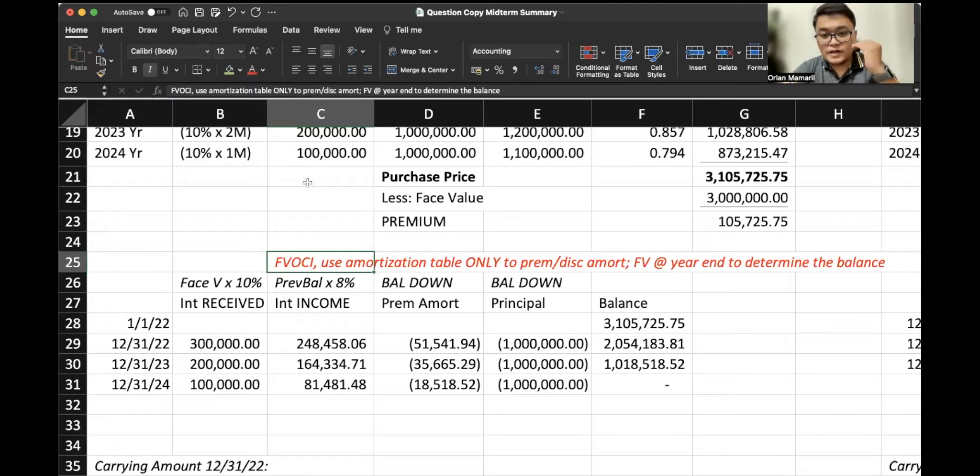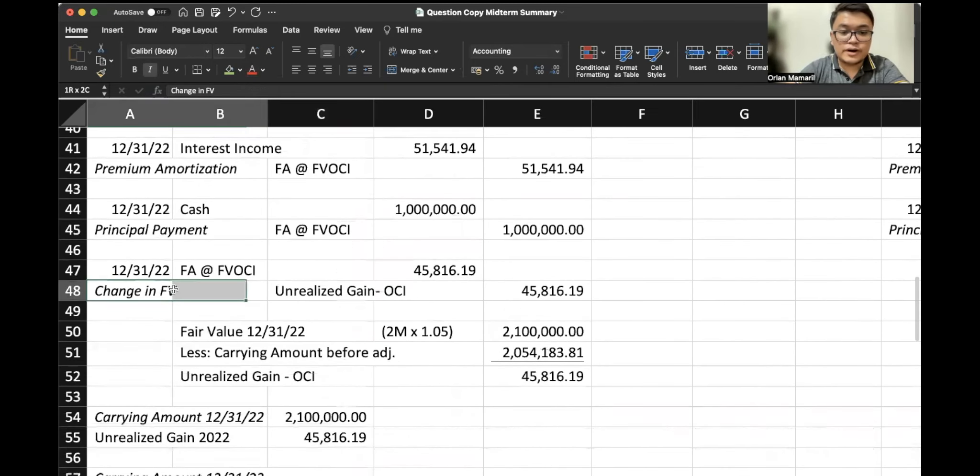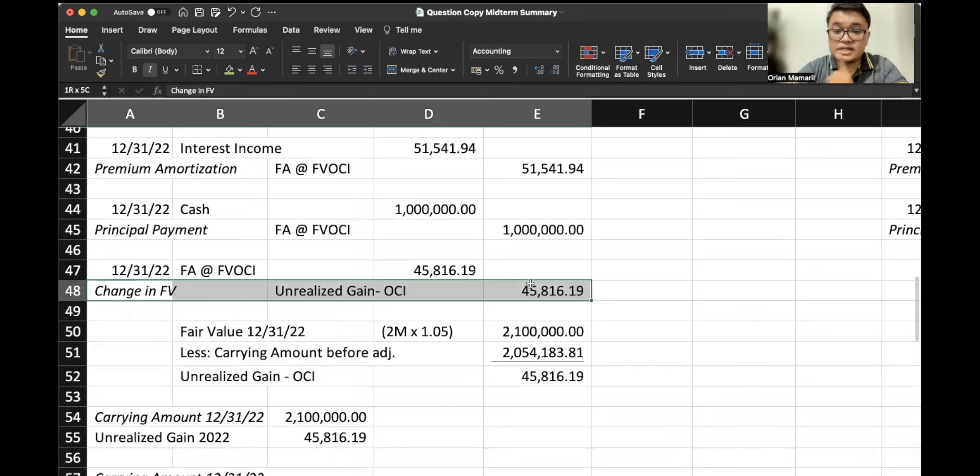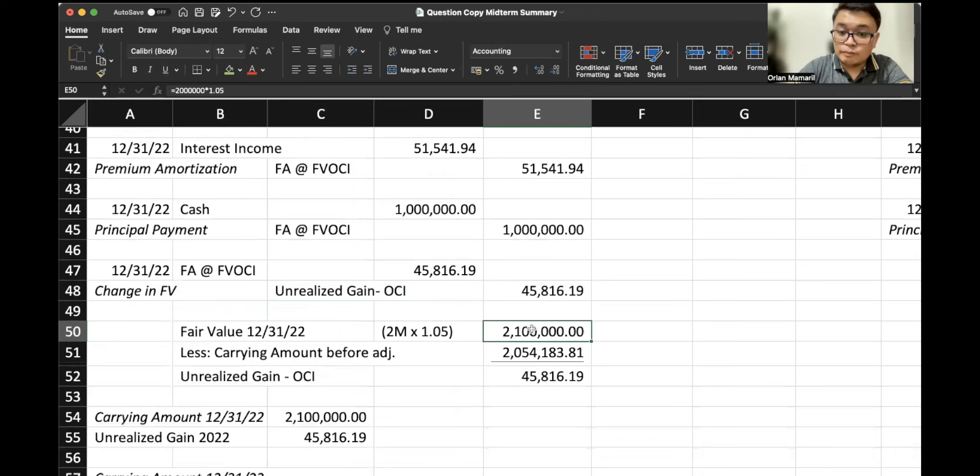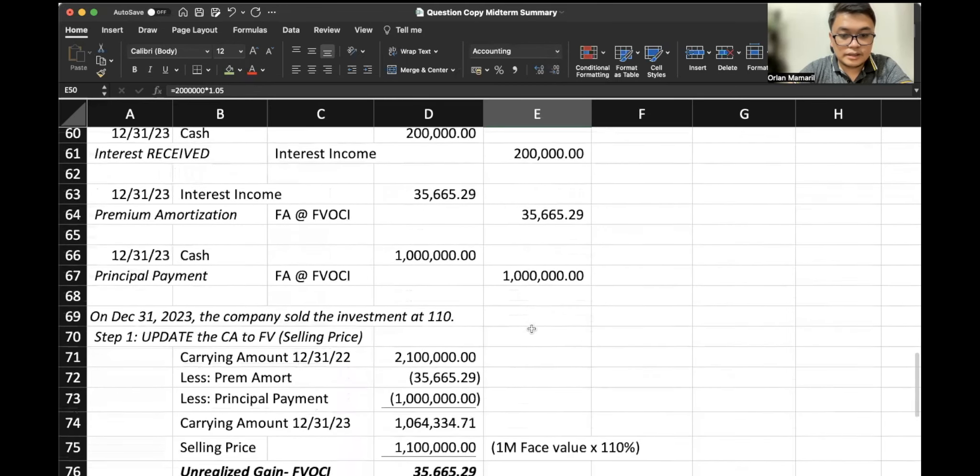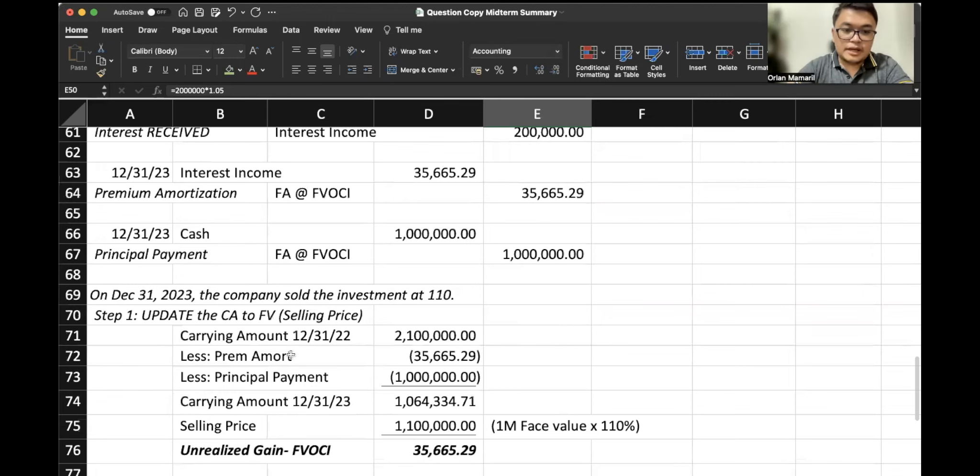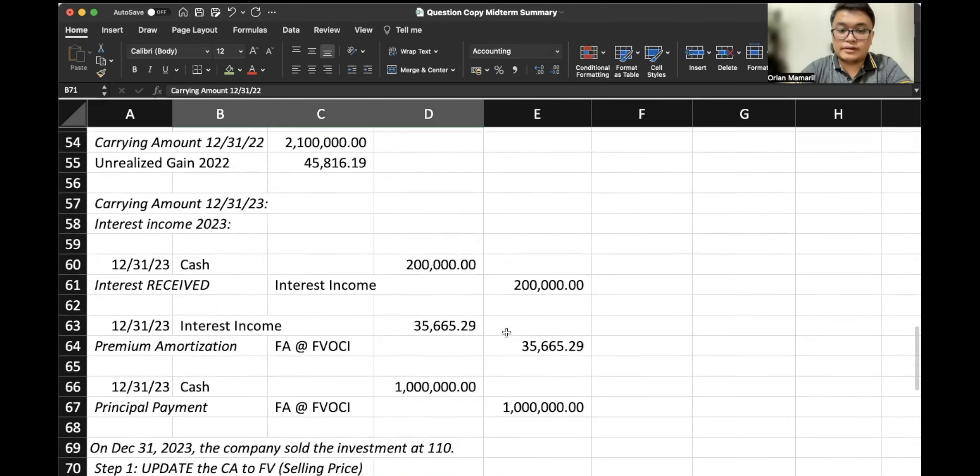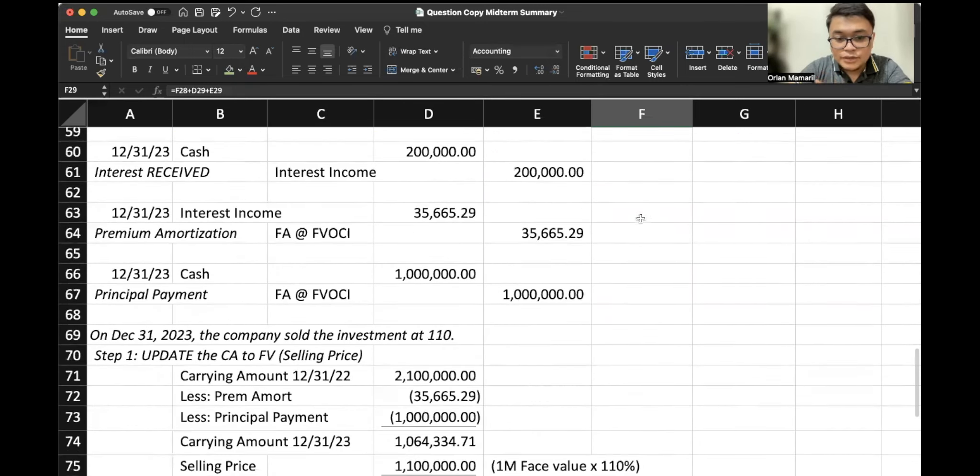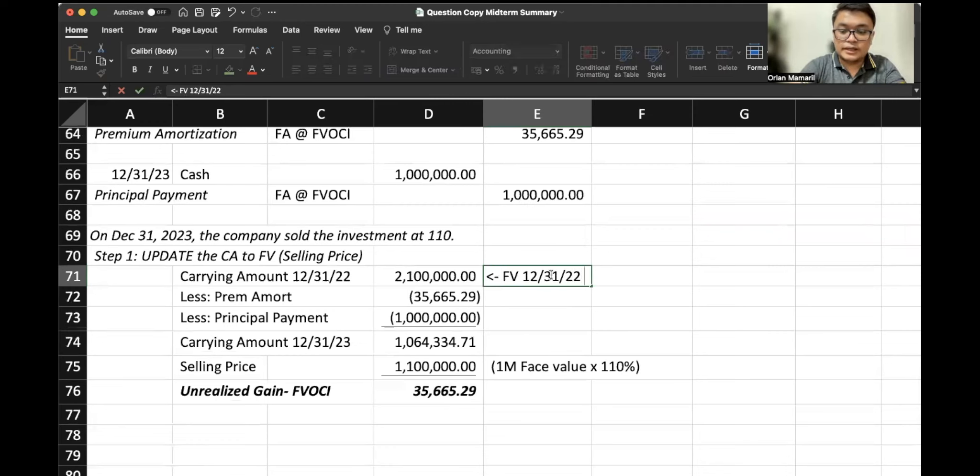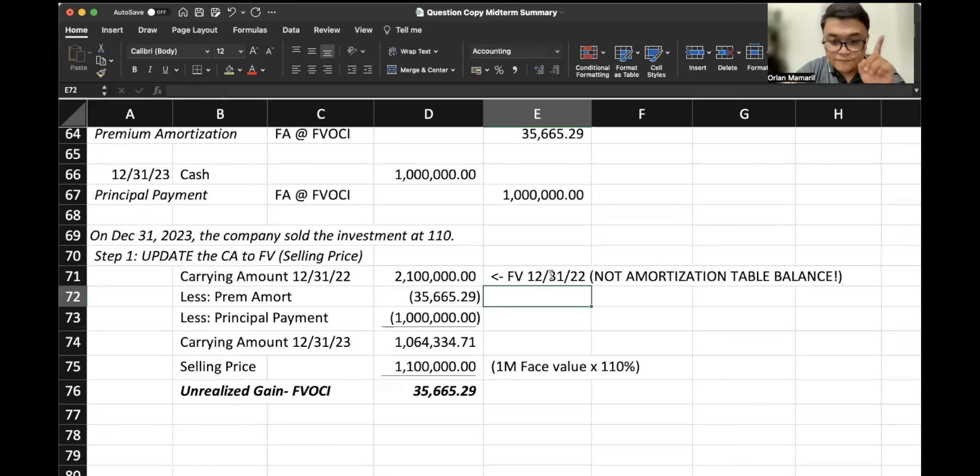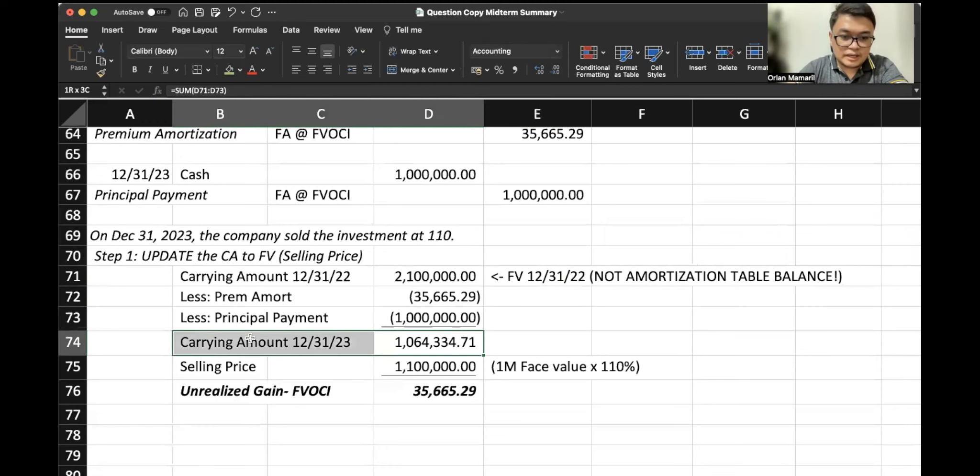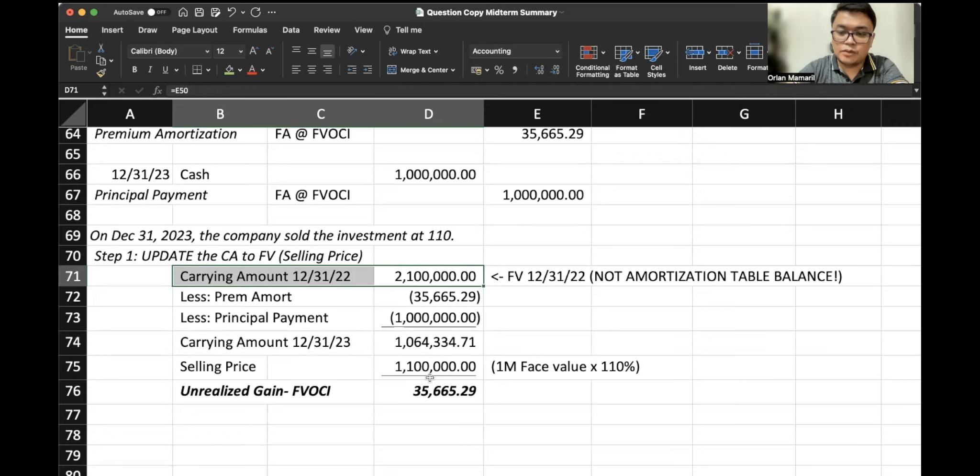So that's the key distinction of the FBOCI treatment versus the amortized cost. Remember, your last transaction, if it is classified as FBOCI, is you are recognizing the unrealized gain. That's why instead of $2,054,000 in 2022, our carrying amount was $2.1 million. So that's why our starting point here is not the amount in the amortization table. It's based on the fair value since this is fair value OCI. Fair value 12-31-2022, right? Not amortization table balance since FBOCI. Very important to remember. That's why this is also different from the amortization table because our starting point is different already, right? It's based on fair value instead of the amortization table balance. I cannot emphasize that more, right?